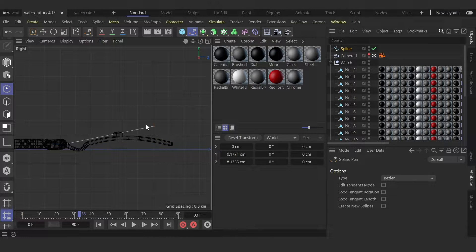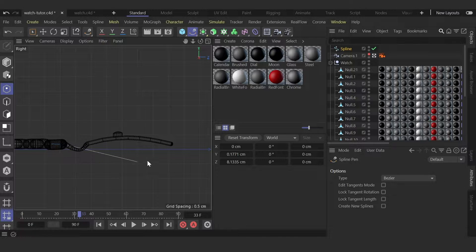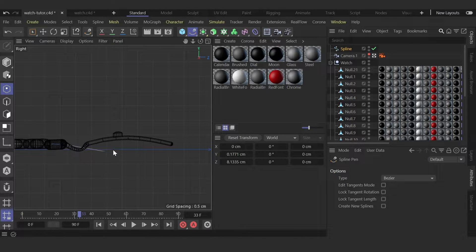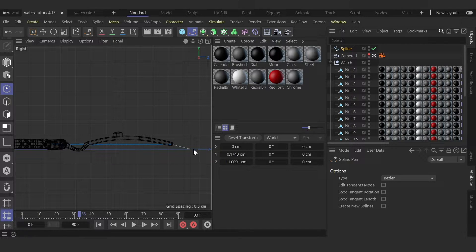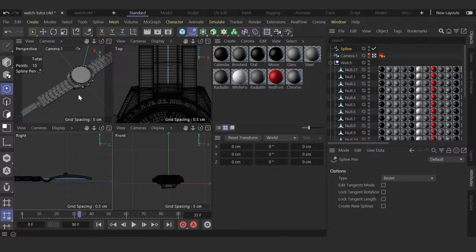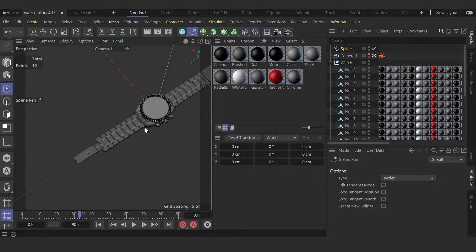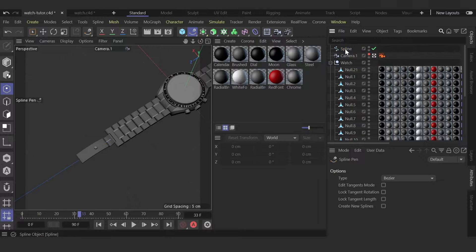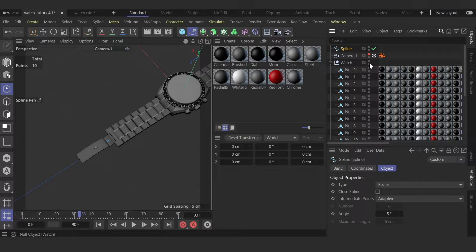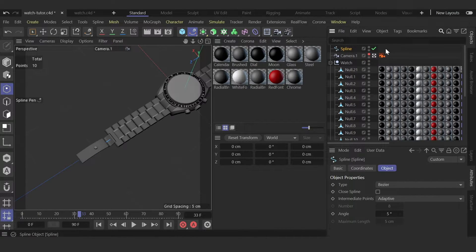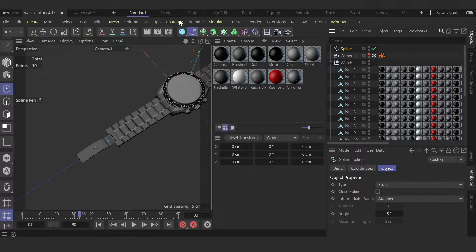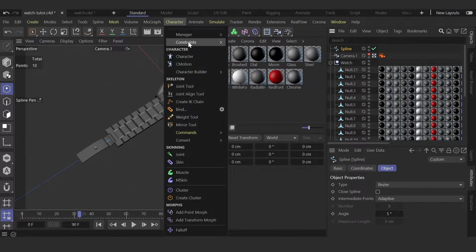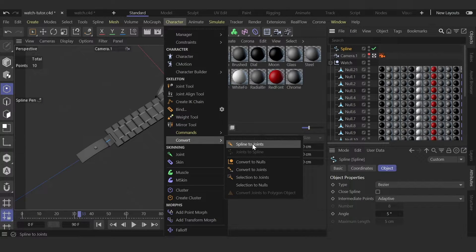And this one is one big segment, so I create one bone for this. Press escape, and now we have this spline. We need to convert it in character. Convert spline to joints.